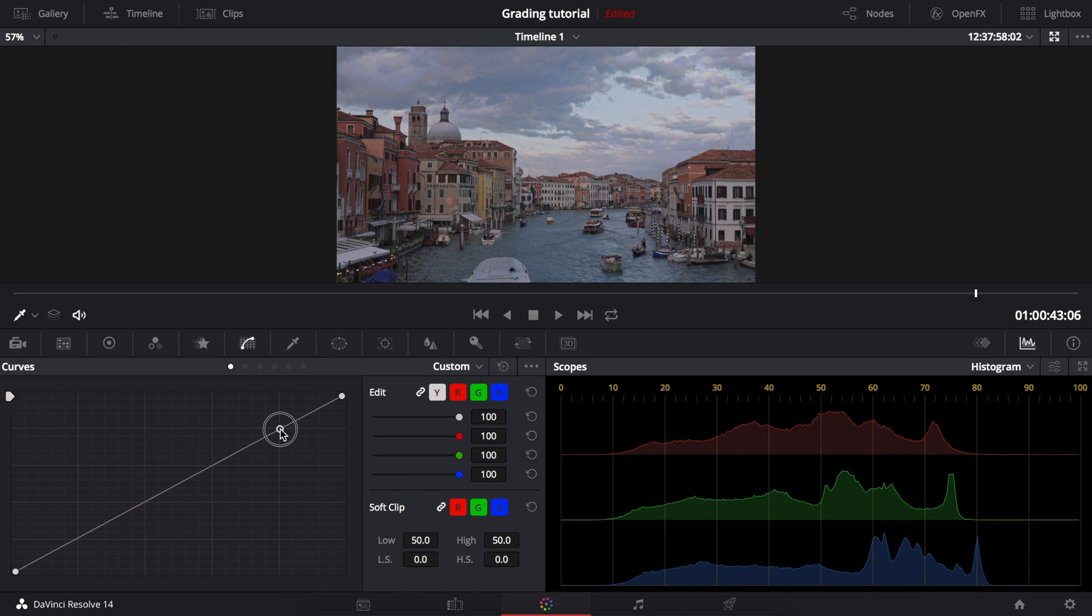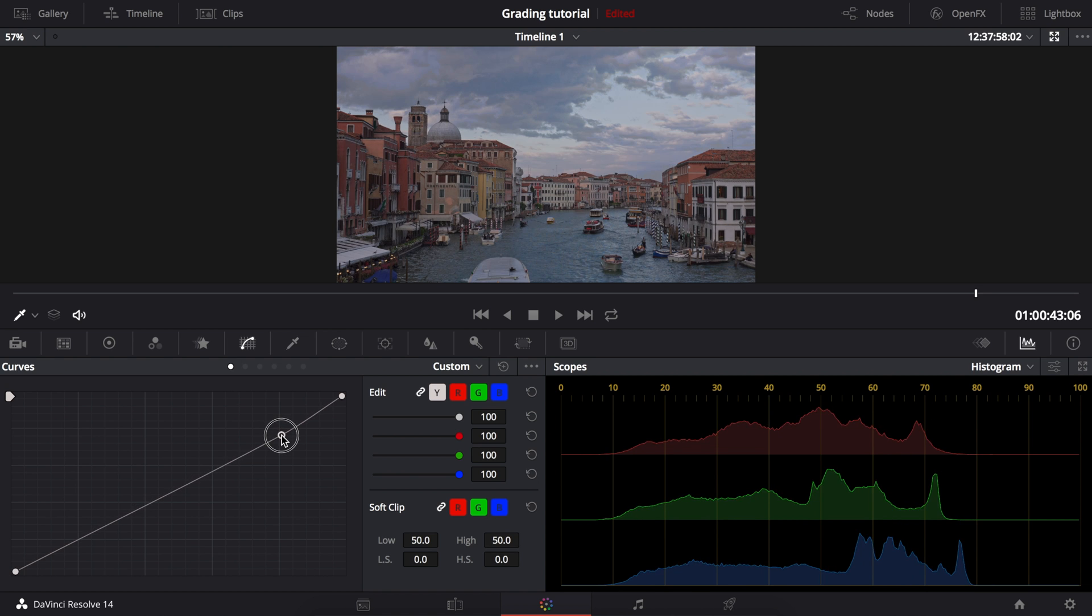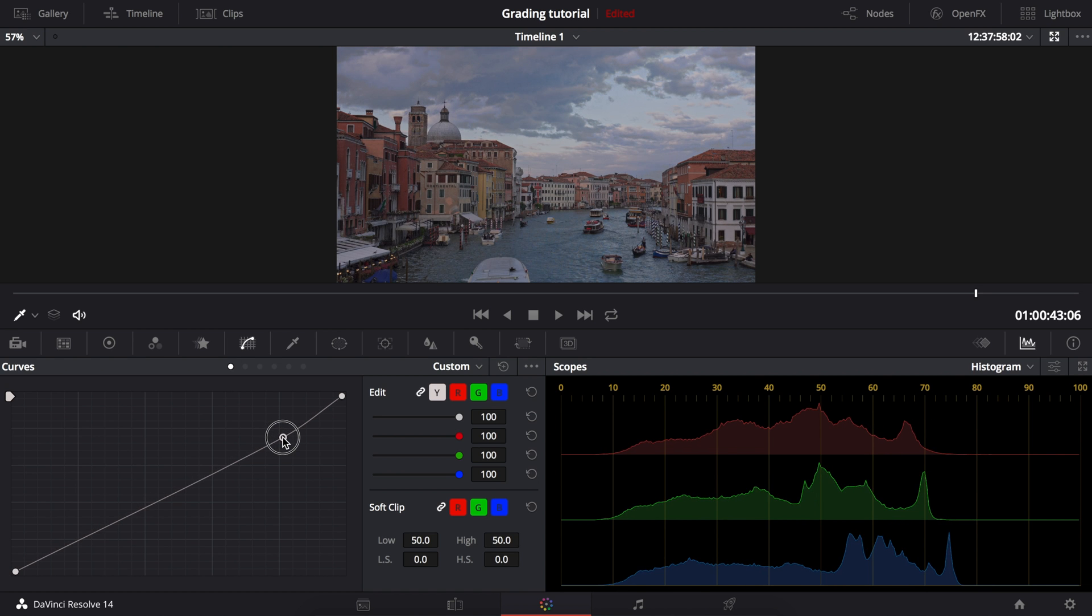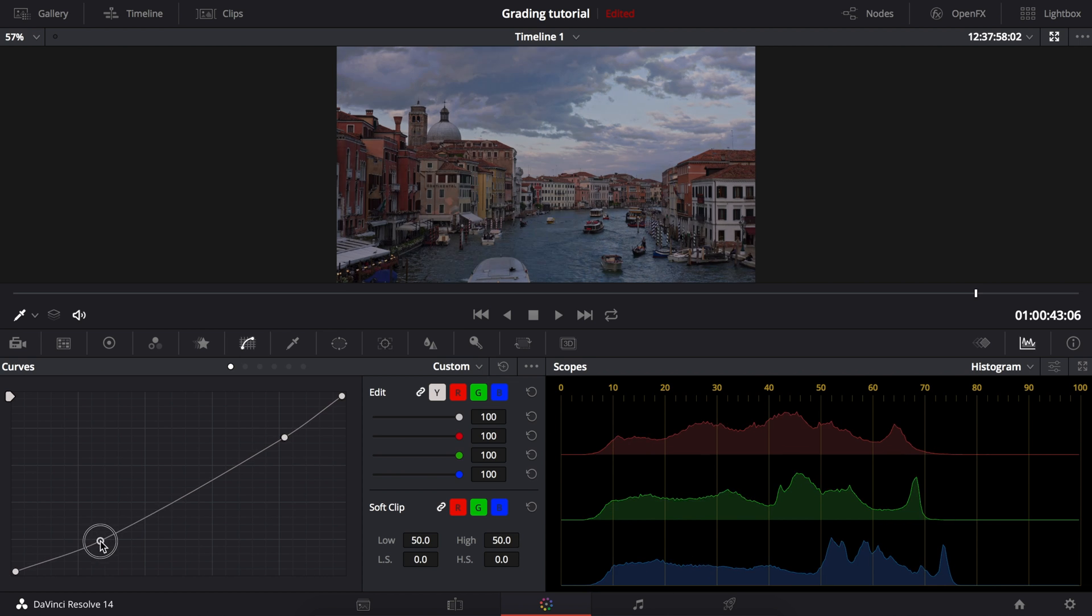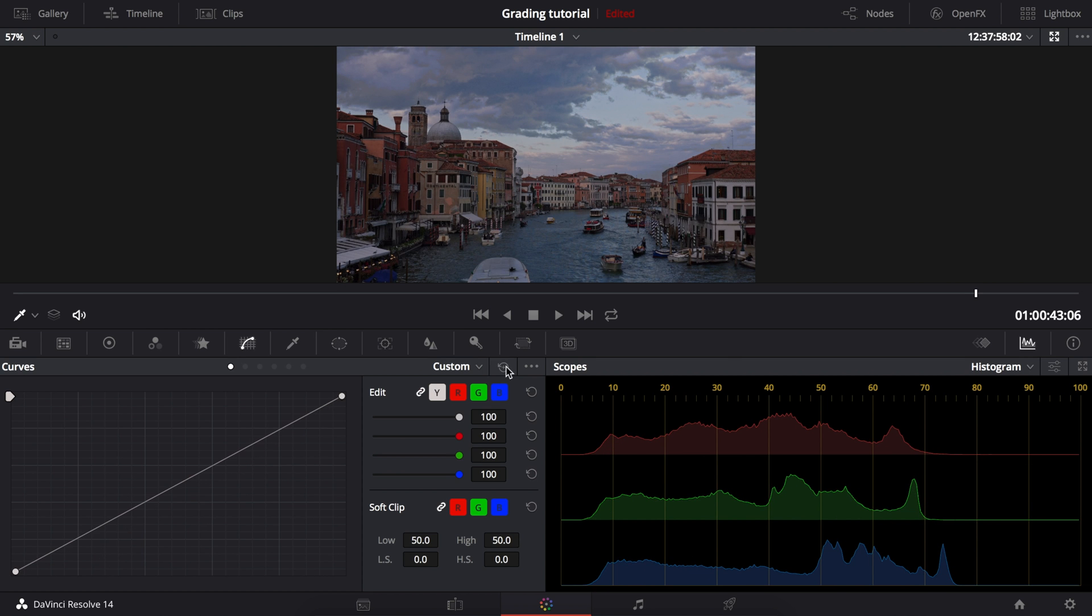So we start off by lowering the highlights to the point where the colors in the highlights become more saturated. Then for this shot, I'll bring down the shadows slightly for more contrast.